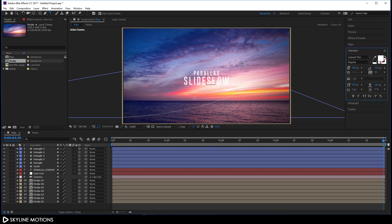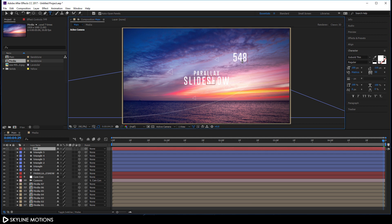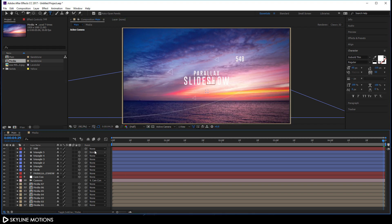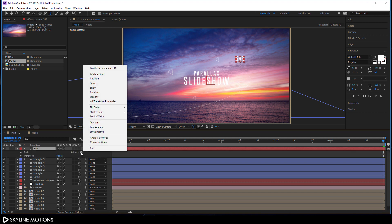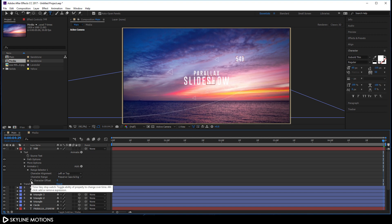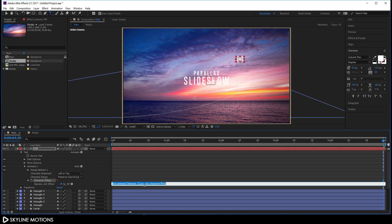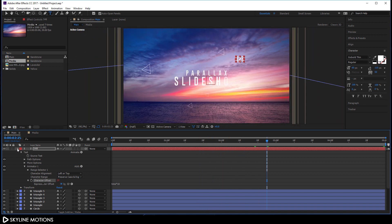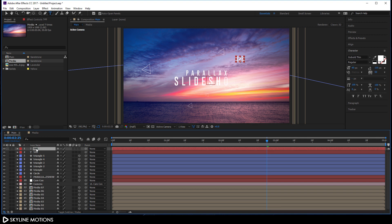Let's add one more asset. Select the Text tool and type a number. Select it and set the font size to around 60 pixels. Open the text layer, click Animate and add Character Offset. Hold Alt and click the stopwatch to open the expression box. Type a time expression: 'time * 10' and hit Enter. As you can see the number is now animating.